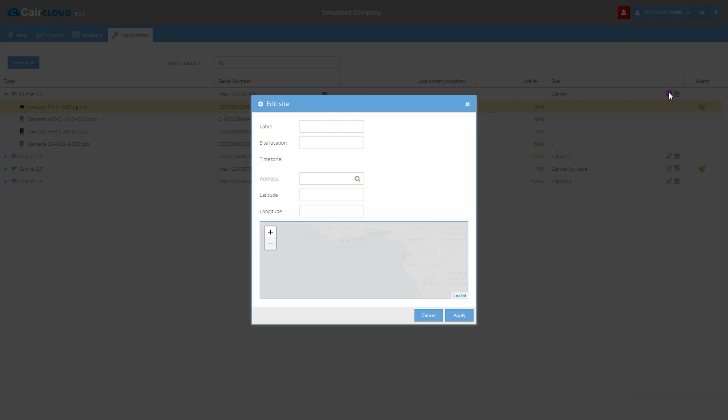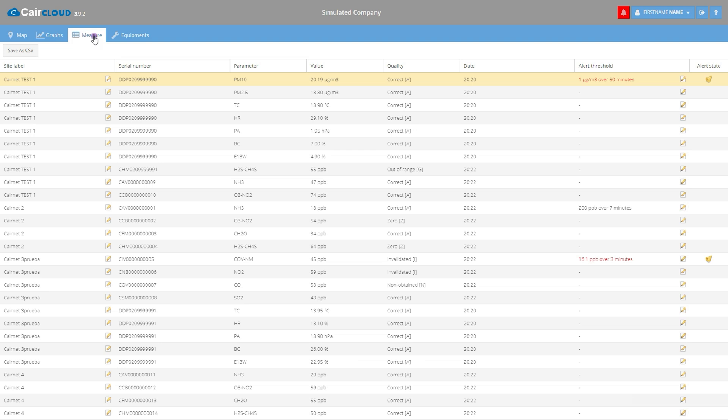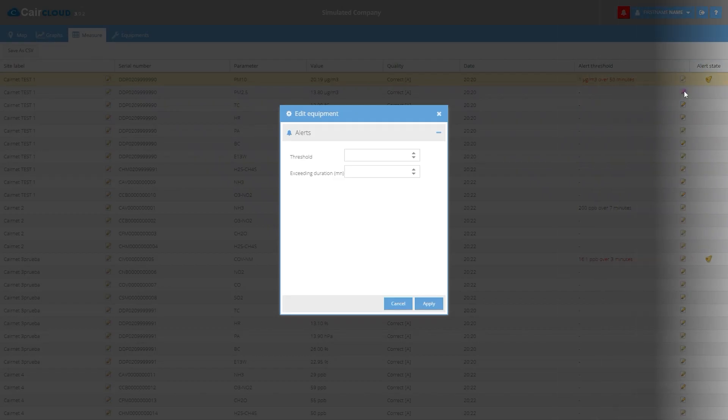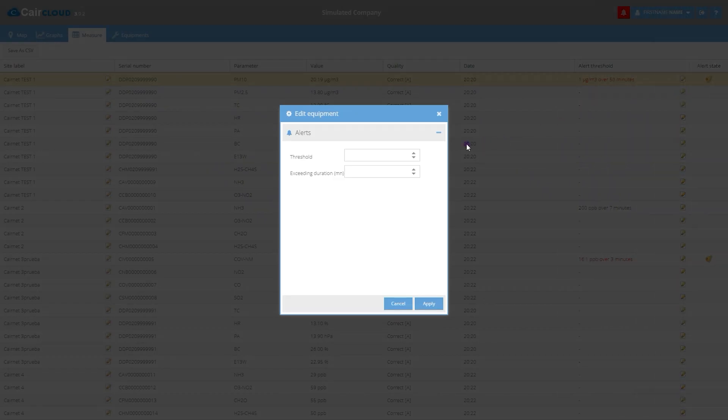Any change made in the CareNet network, such as the addition or removal of equipment, is logged in the measures table.